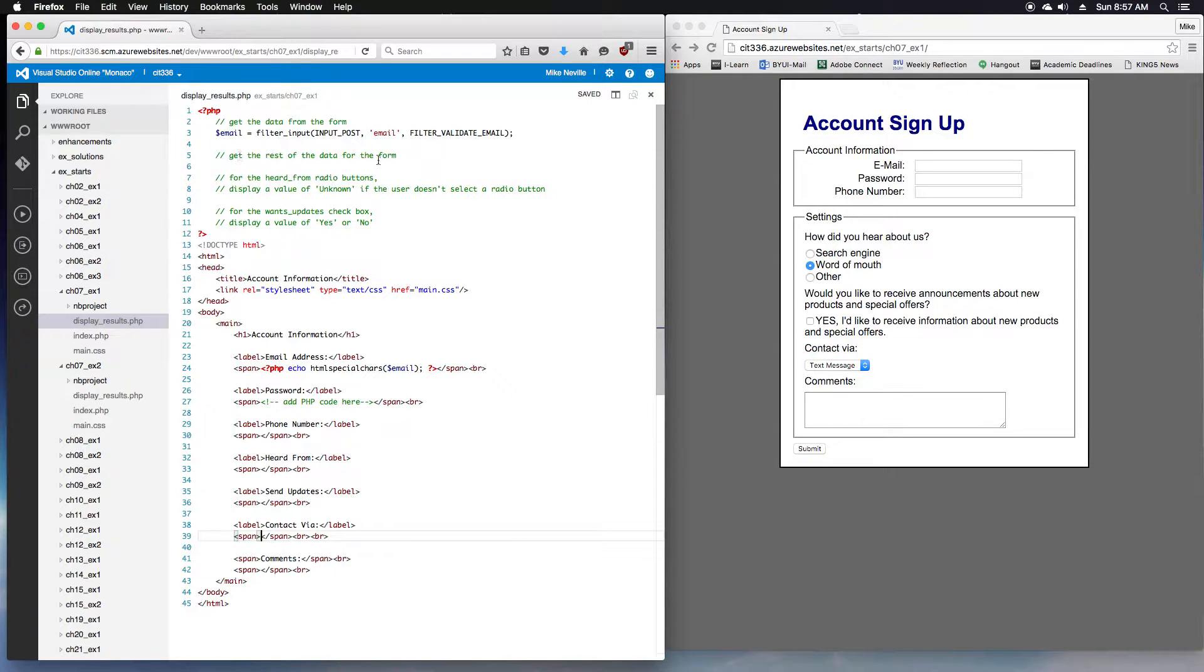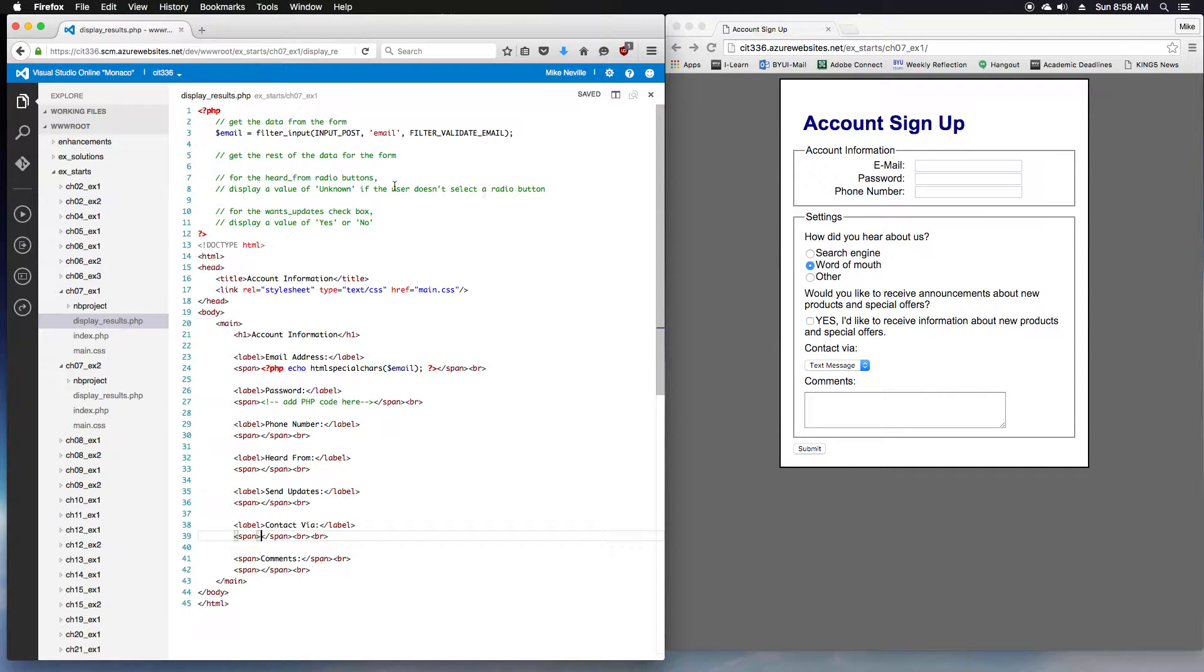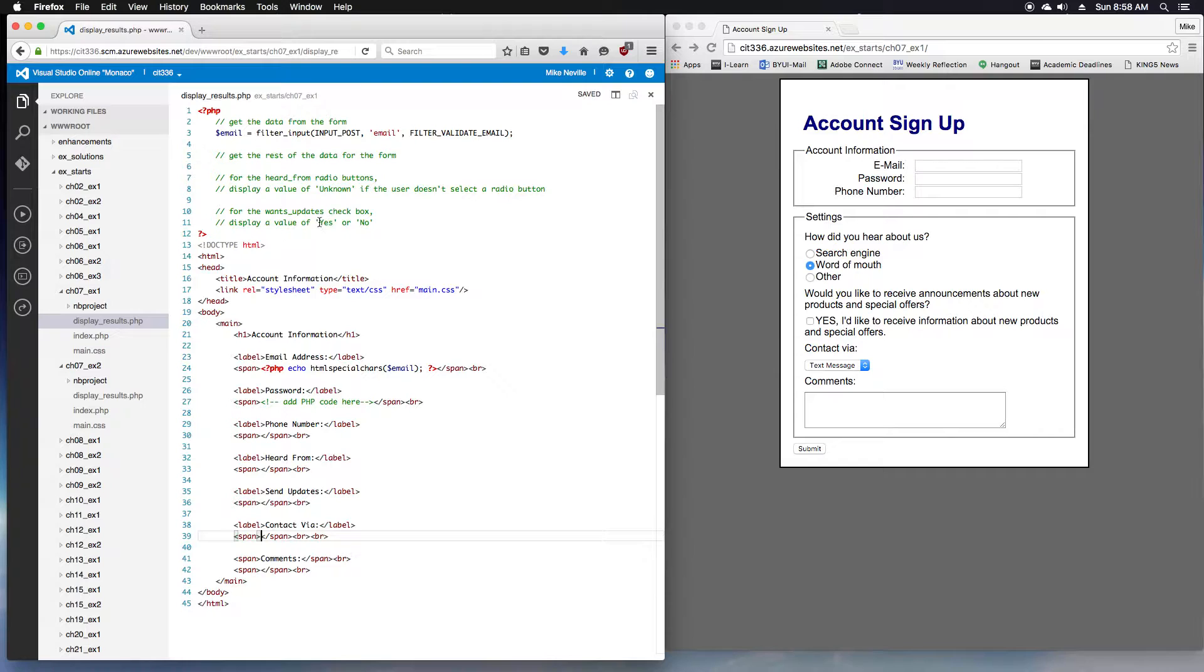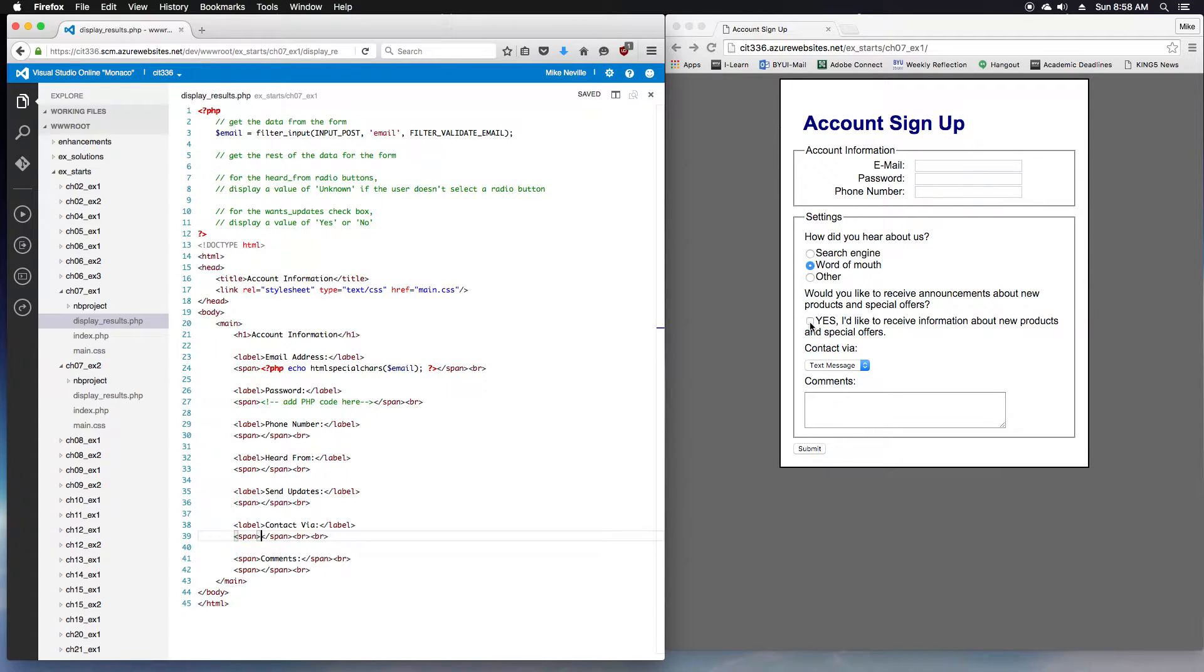We've got some comments up here at the top. Let's get the rest of the data from the form. For the radio buttons, do some calculations, display unknown if they don't select anything. For the display, choose yes or no instead of checked or not checked for the wants_updates. So that's good for step four.